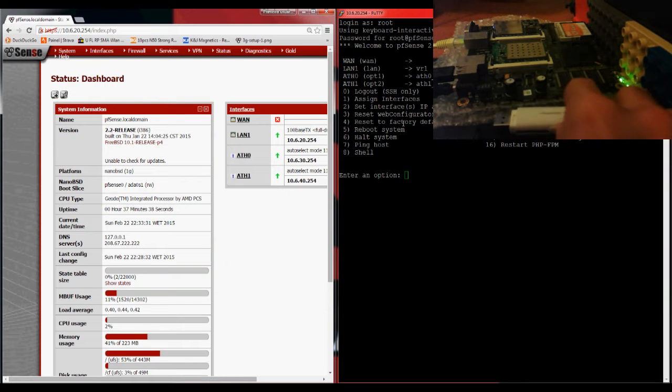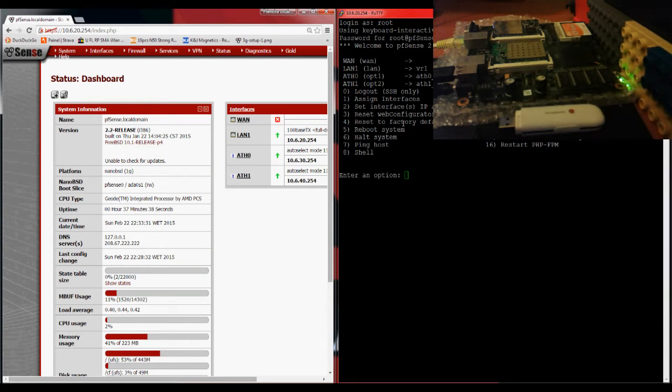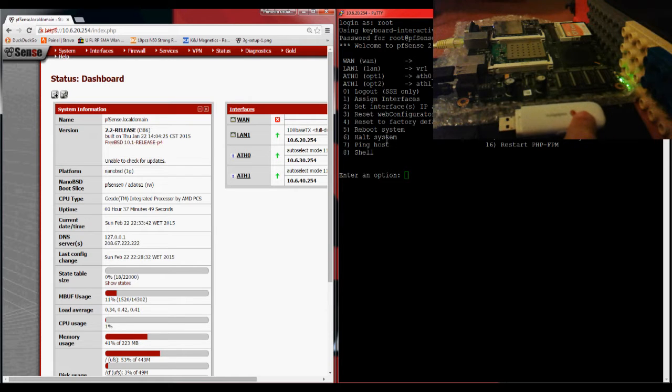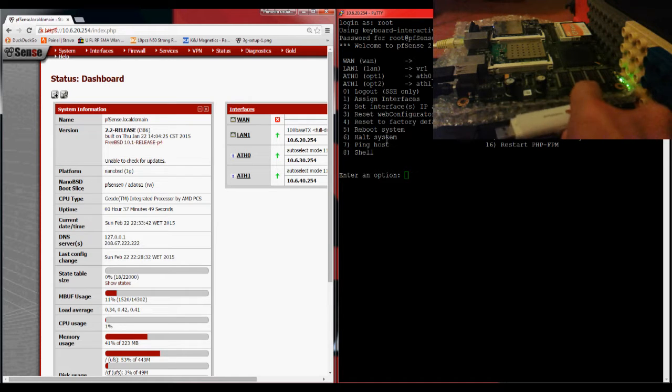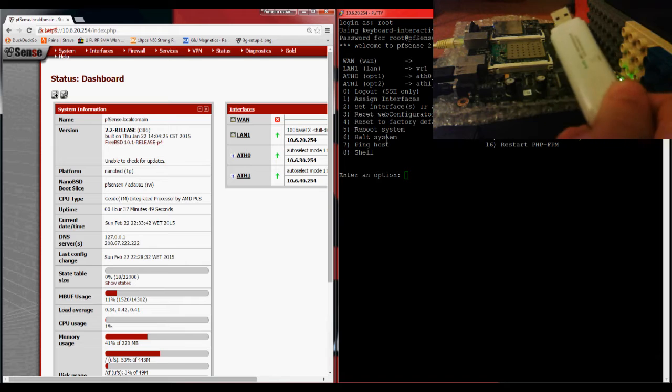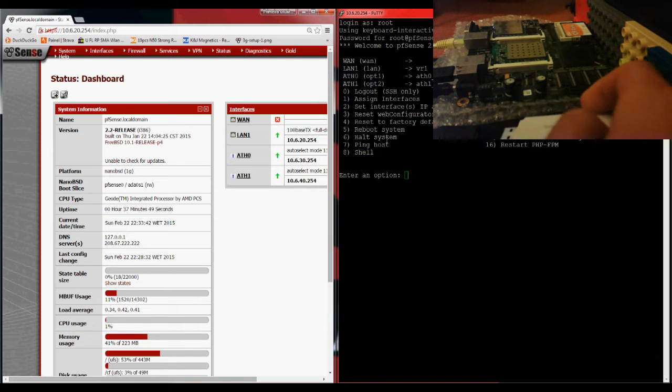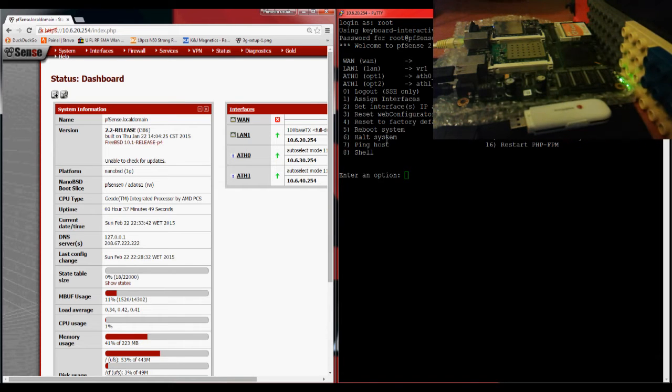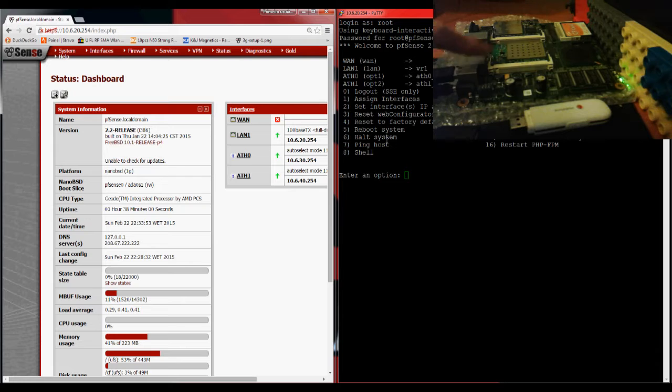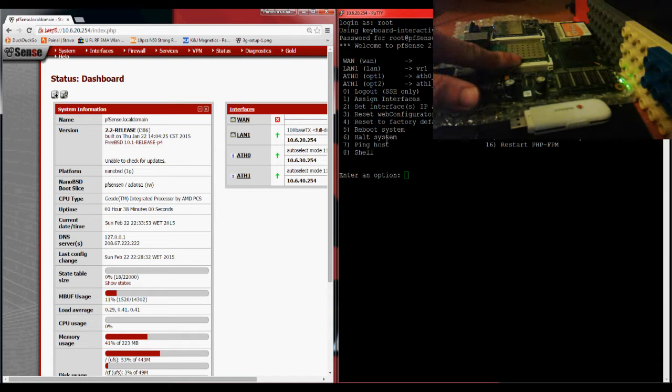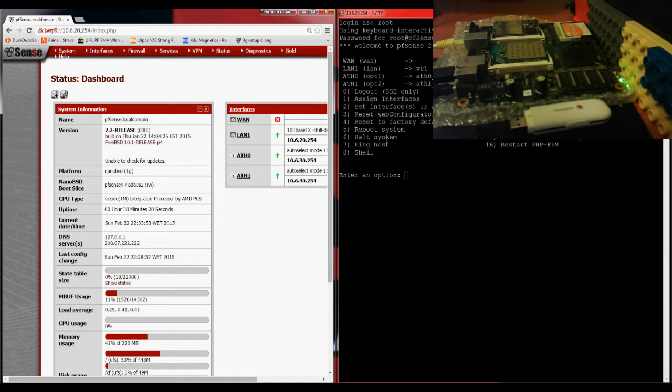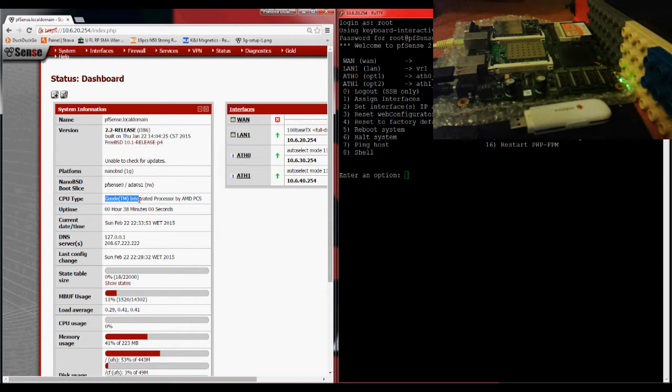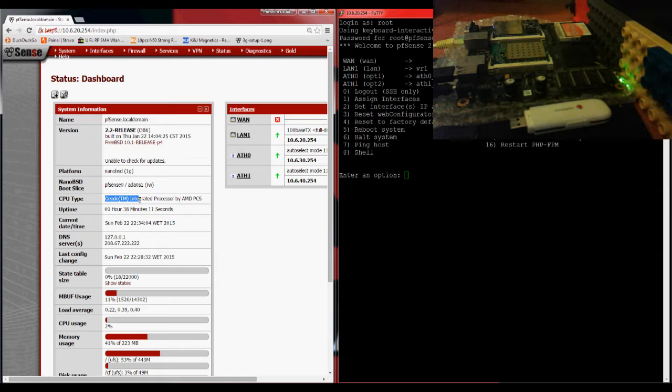Hello everyone. Today I'm going to show you how you can connect a USB pen 3G provider to a pfSense firewall. I'm using, in this case, an Alix 2C2. This is a Geode CPU, 500 MHz with 256 MB of RAM.